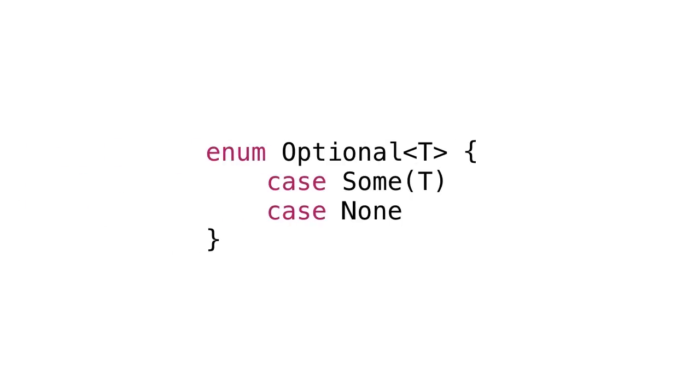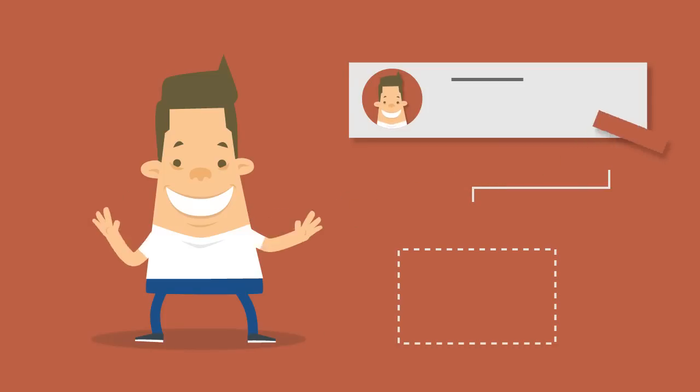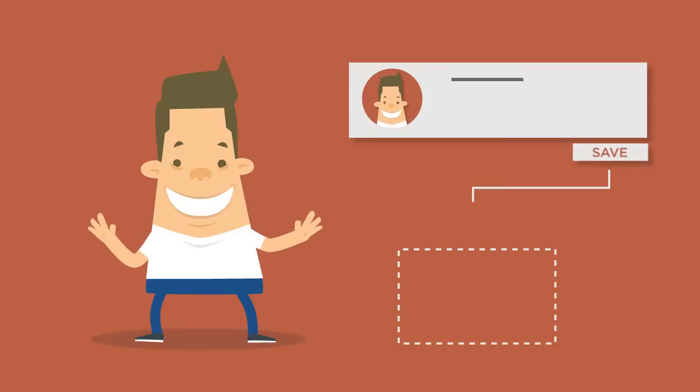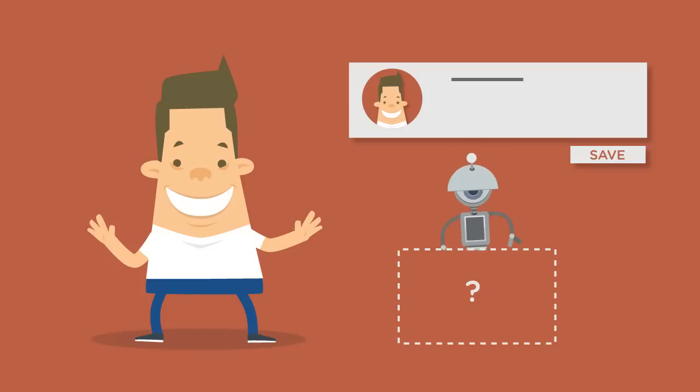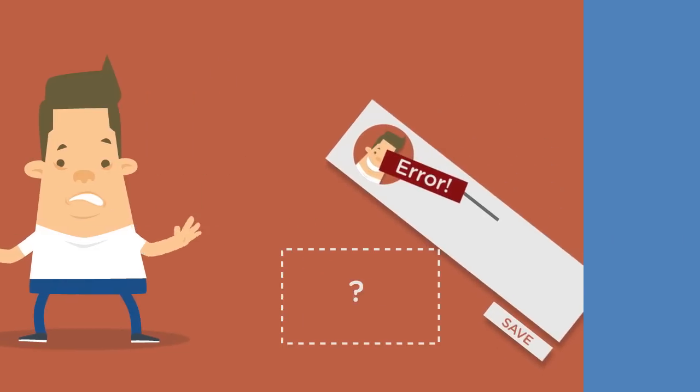The second thing we're going to learn about is optionals. Different programming languages have different ways to deal with the absence of values, and Swift does this using optional types.